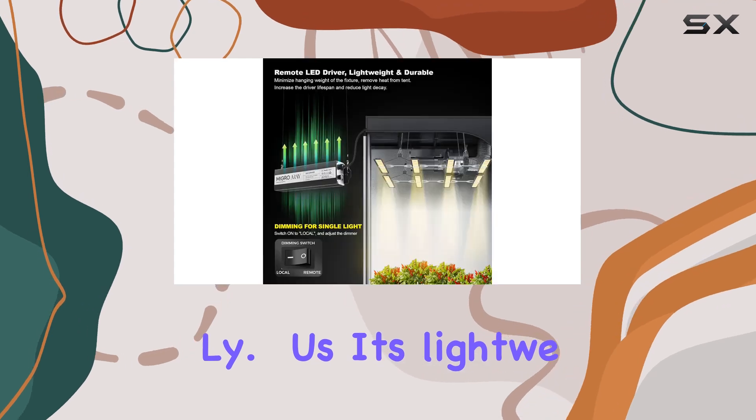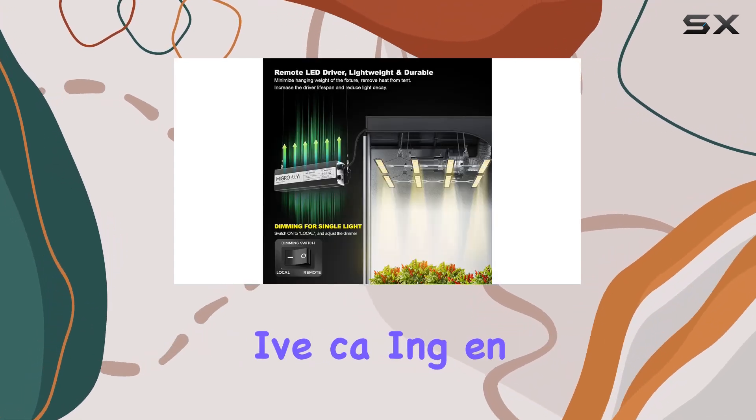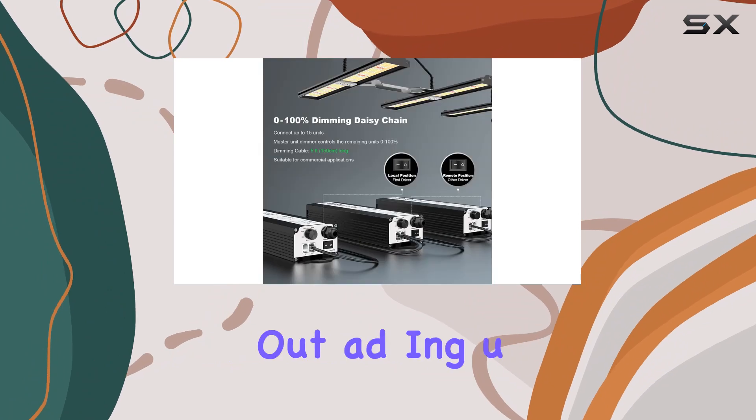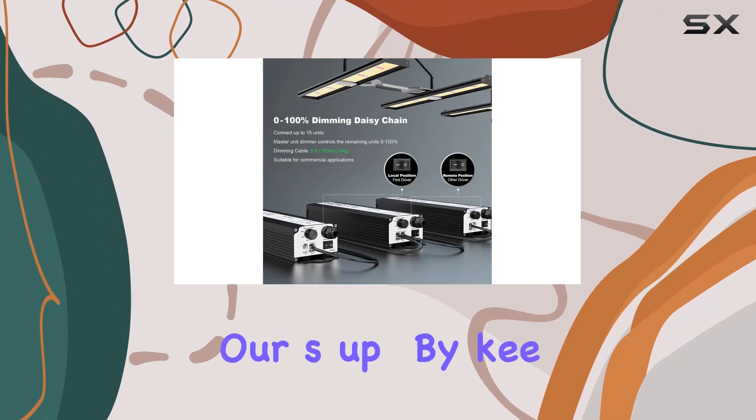Plus, its lightweight build and protective casing ensure durability without adding undue weight to your setup.